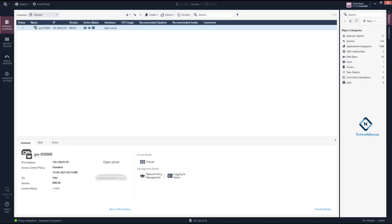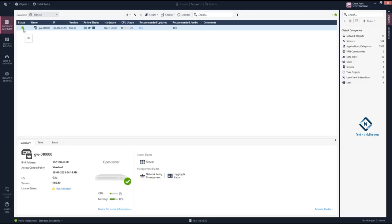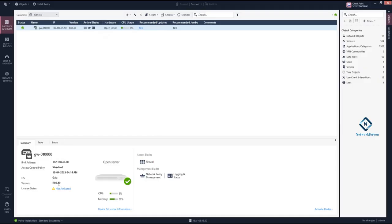With the navigation toolbar, you can push and configure the policy. When I click on 'Gateway and Servers', you can see the status is green. You can see the gateway, its IP address, the version, and the active blades. The active blades are: Firewall, Network Policy Management, and Login State. The license is showing 'not activated' — we have not activated it yet.